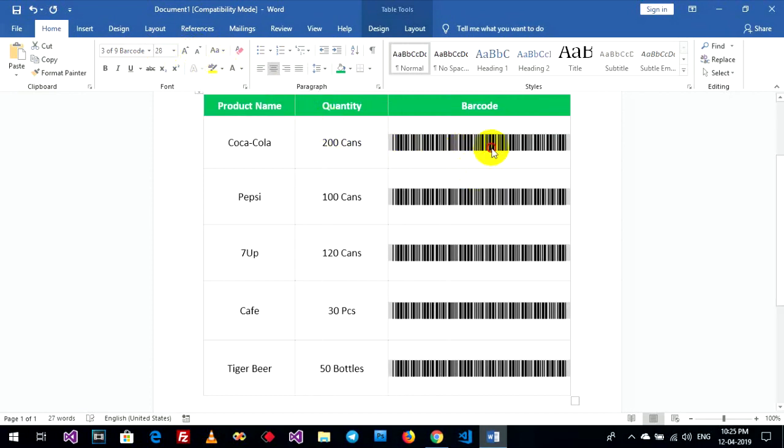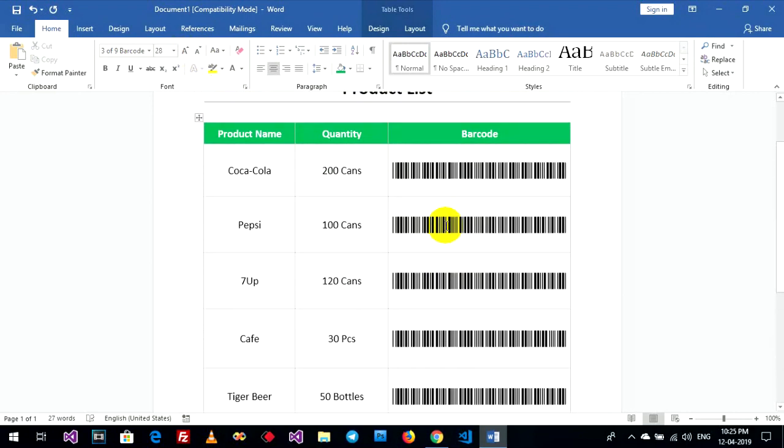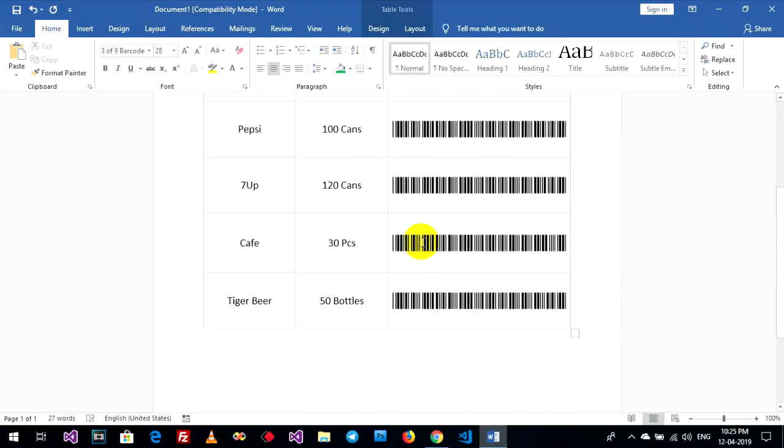Okay, the barcode font is created successfully.